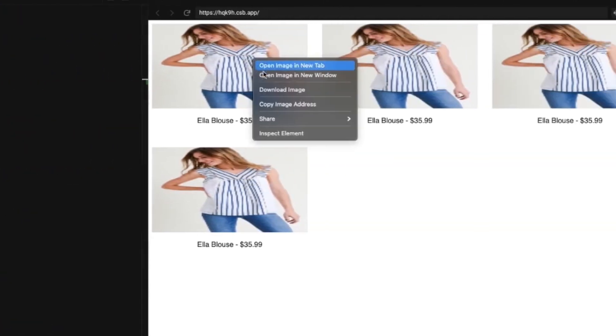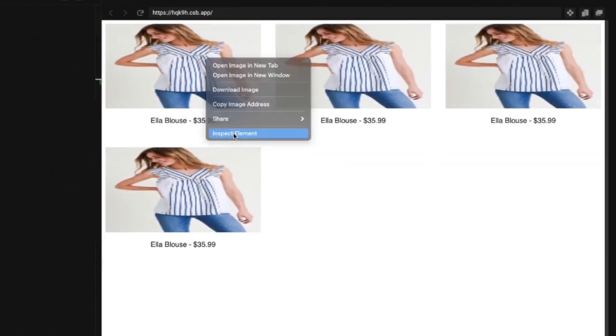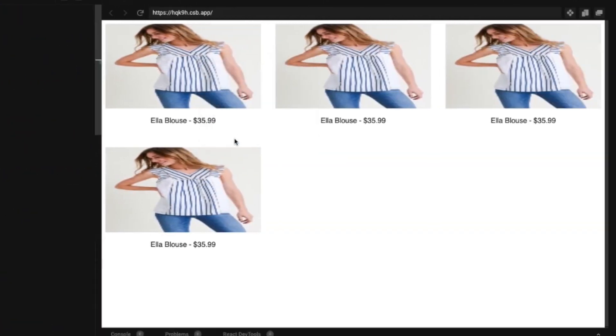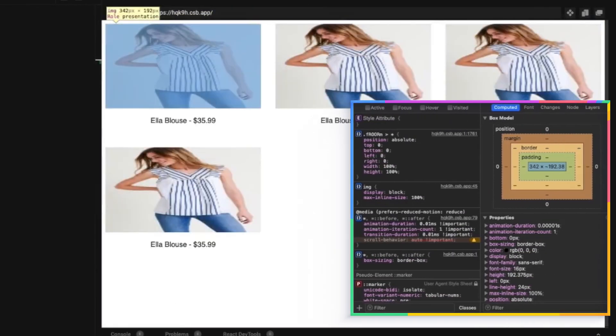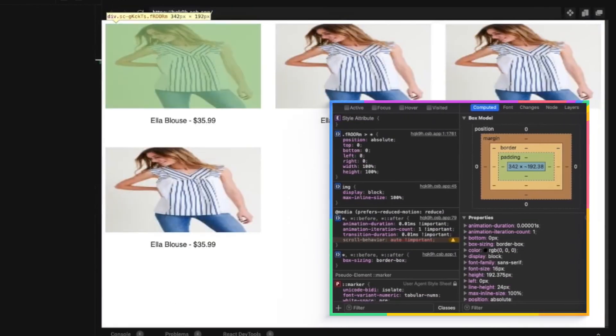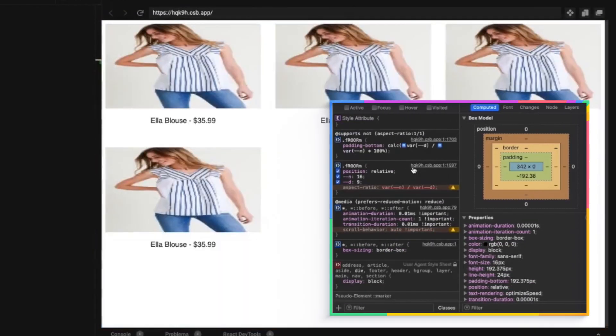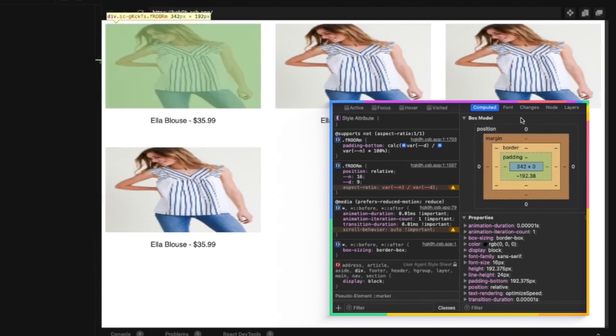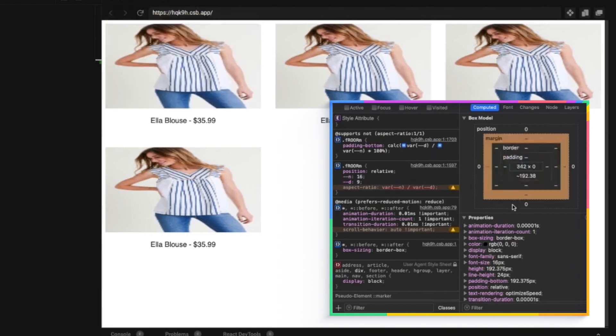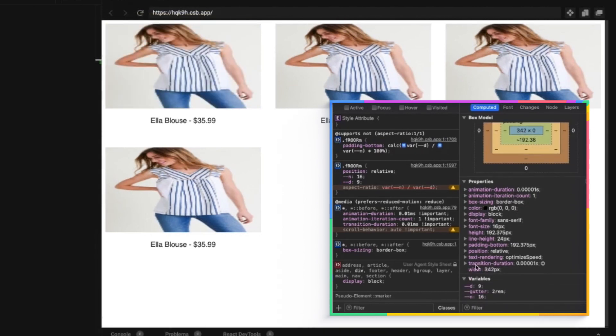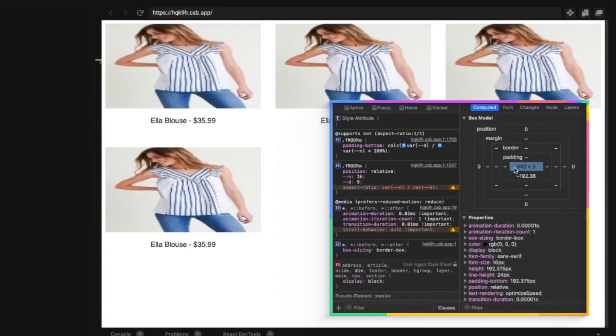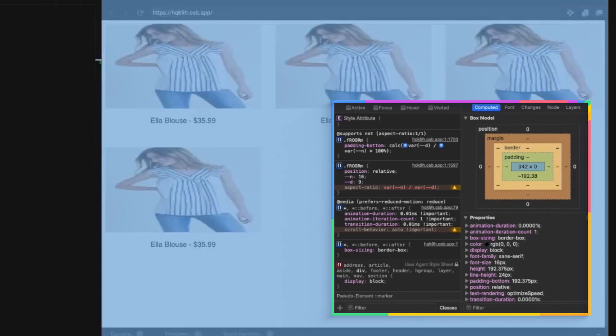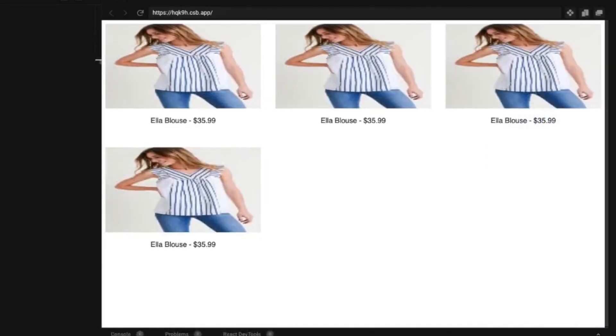And if we were to inspect this element for that is set based on this calculation, if we look at the computed padding right there is 192 pixels, which is a relative amount to the pixels wide it is.